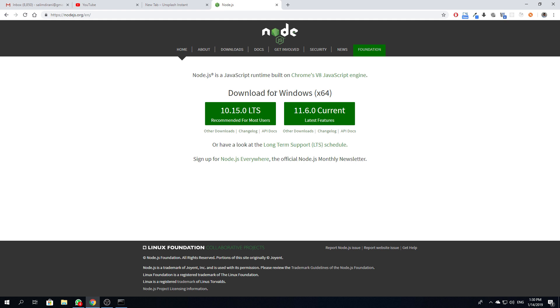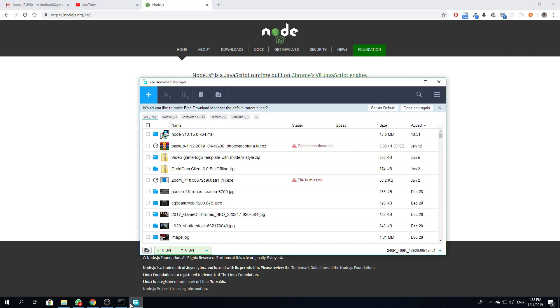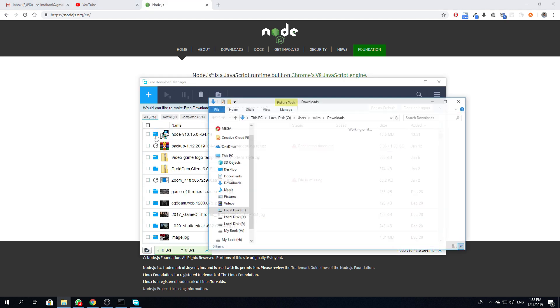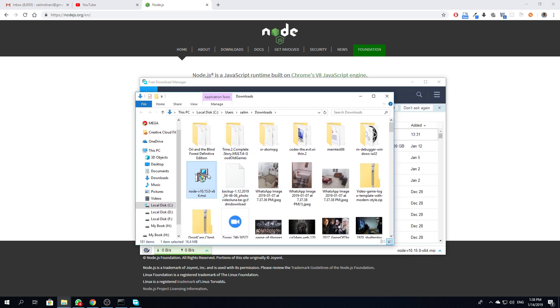So we'll download the recommended version, and once it's done we run the installer. All right, so after finishing the download, now we'll install, we run the installer.